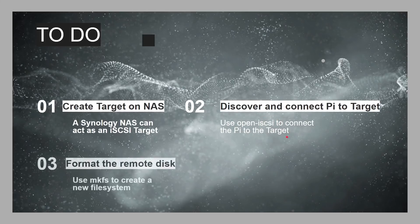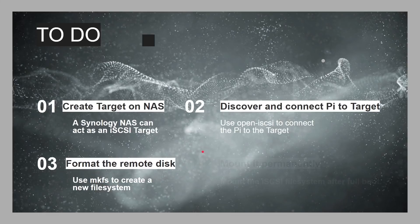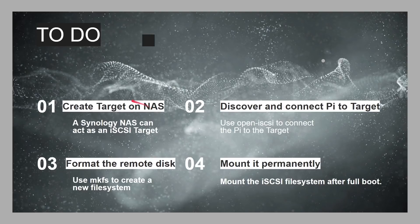And we're going to be using open iSCSI as a package you can install on the Raspberry Pi to do that. Then once it's been connected, we want to format the remote disk. Because remember, it's just block storage. It's a bunch of blocks that you need to now actually access, just like you would a hard drive. So, we're going to use MKFS, make filing system, to create a new filing system. And then finally, I'm going to show you how you can permanently mount that, so that whenever you boot up your Pi, it automatically mounts the iSCSI target, and it's available there for you to use on the Pi.